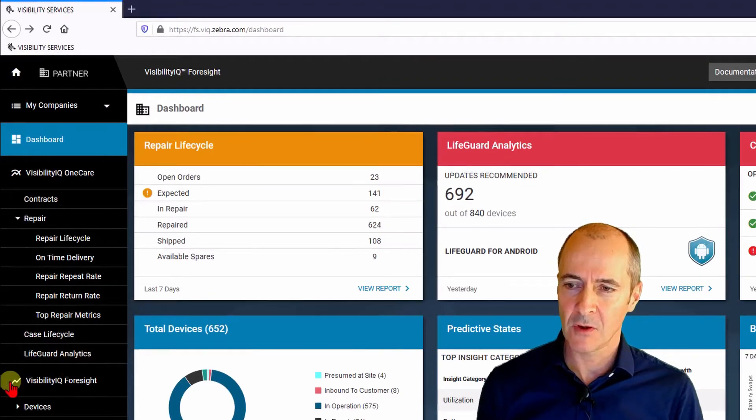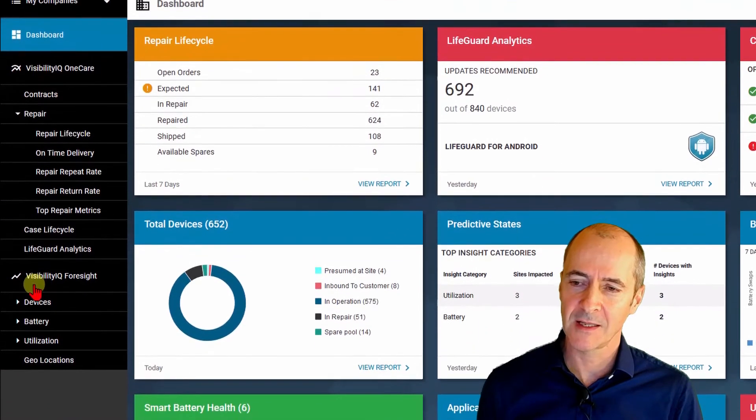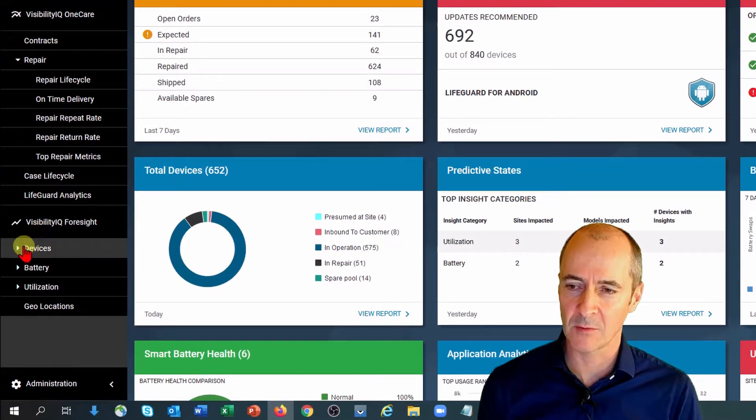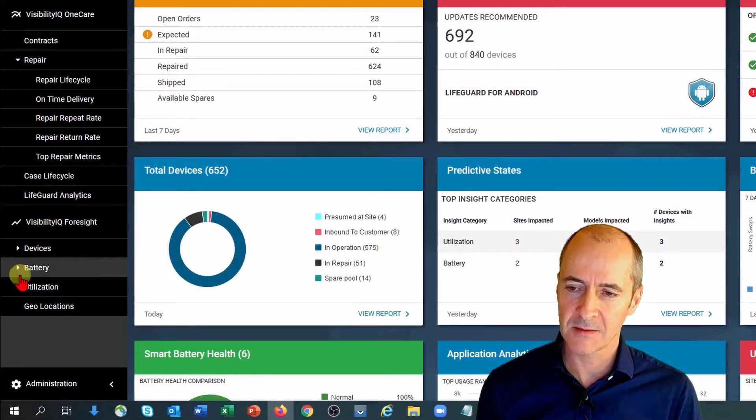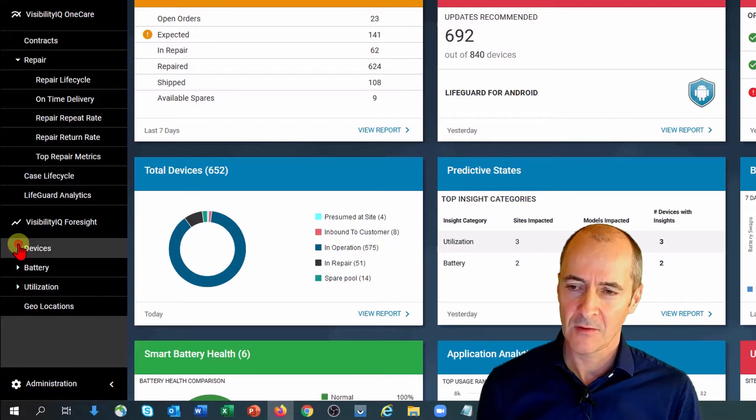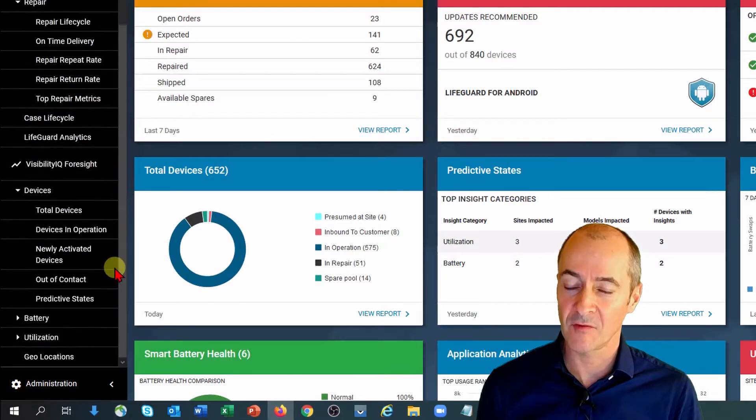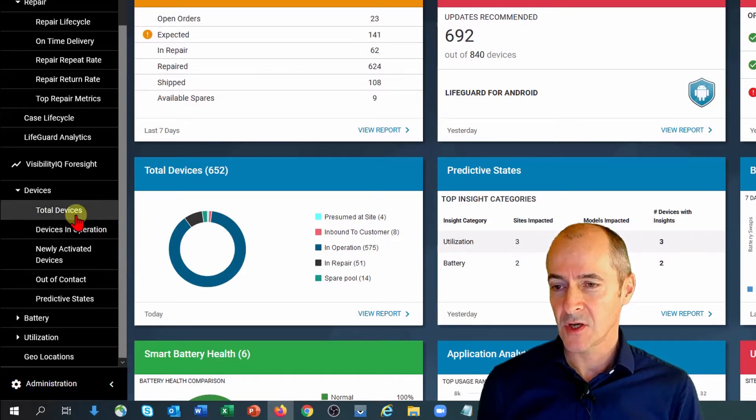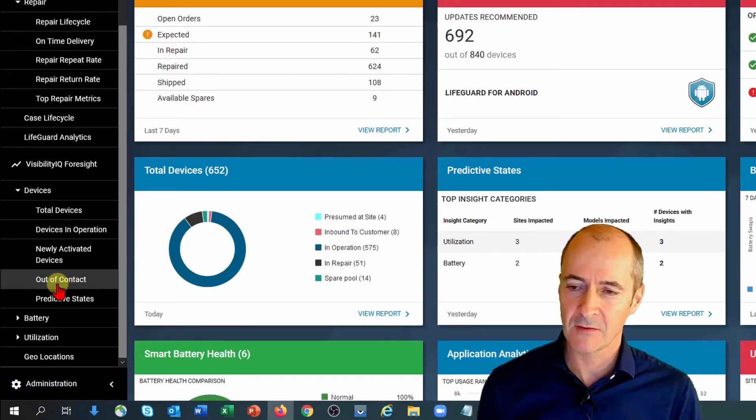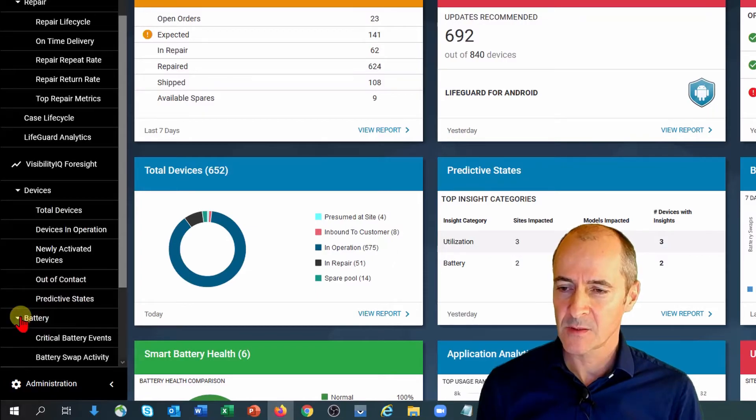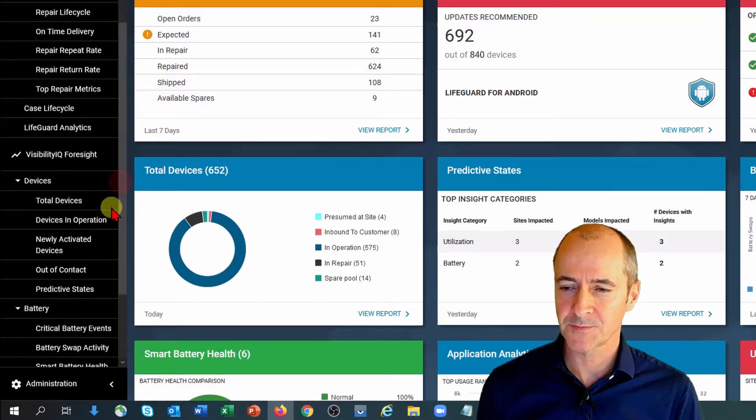And as you scroll down the page you'll see we have Visibility IQ Foresight reports available and they're categorized under device, battery or utilization. So we open up device you'll see a few device related reports. So total devices, devices in operation, out of contact etc.